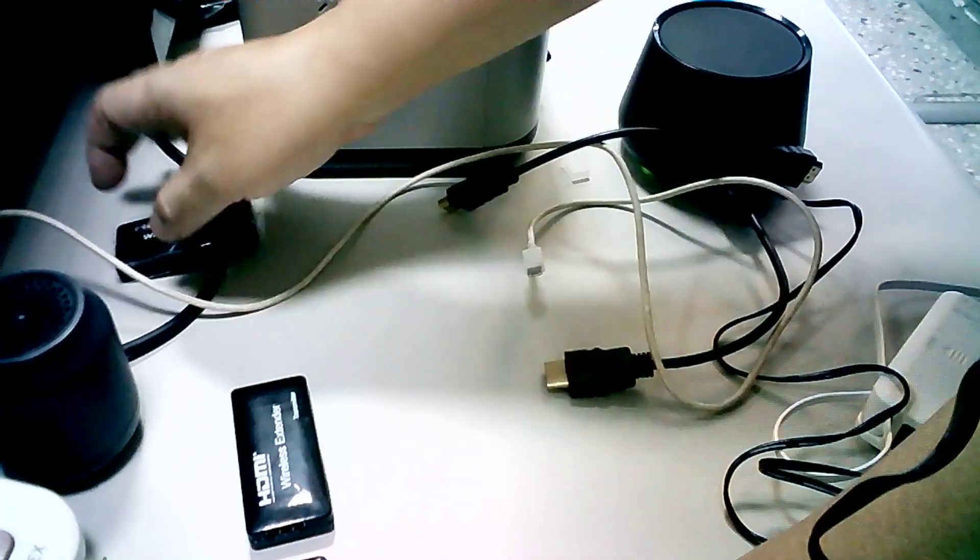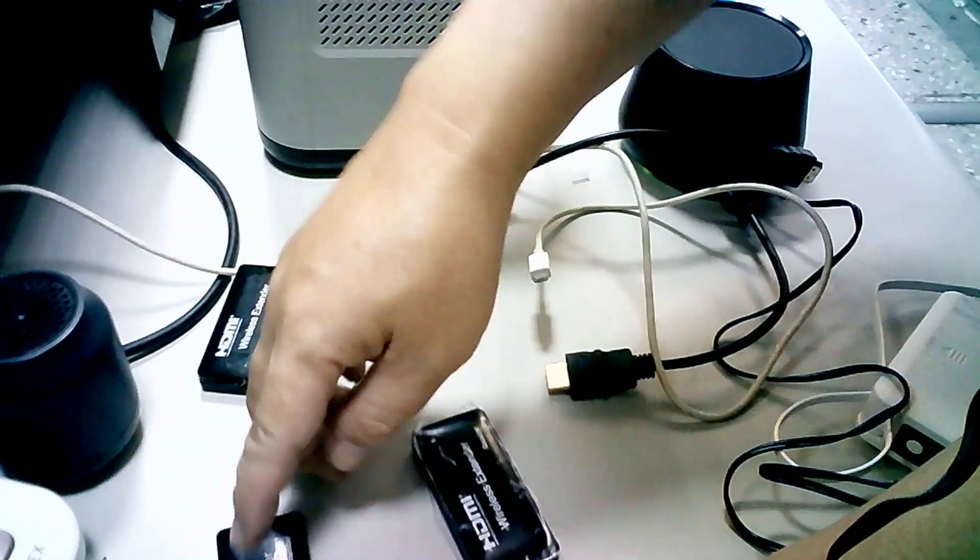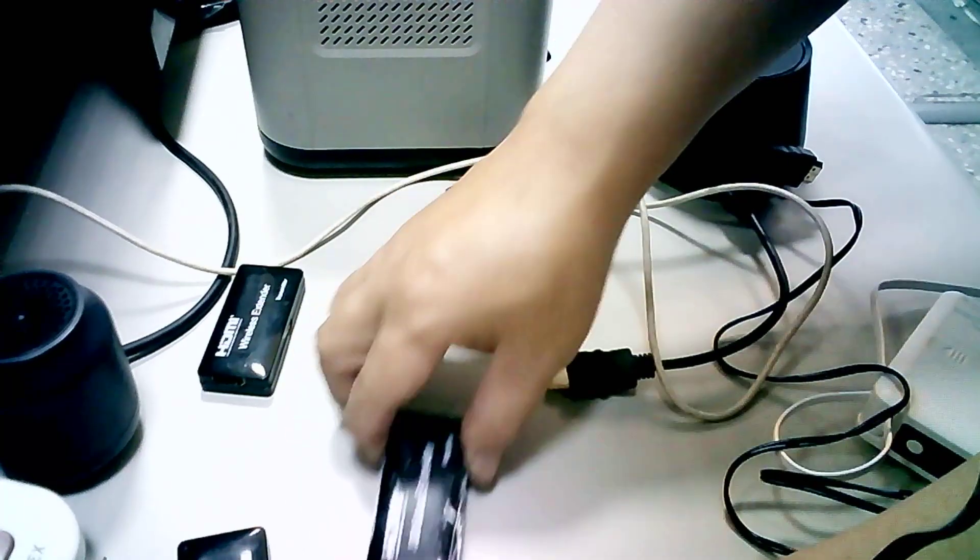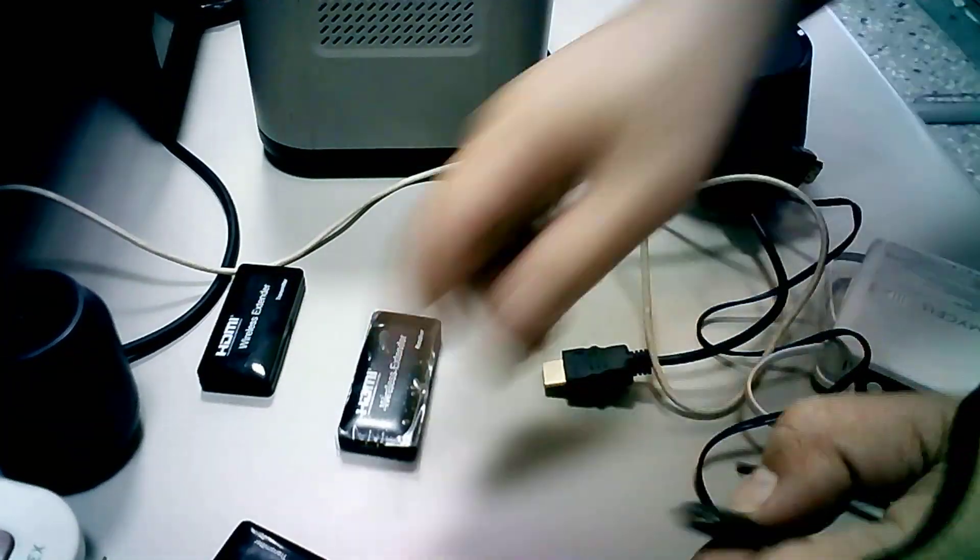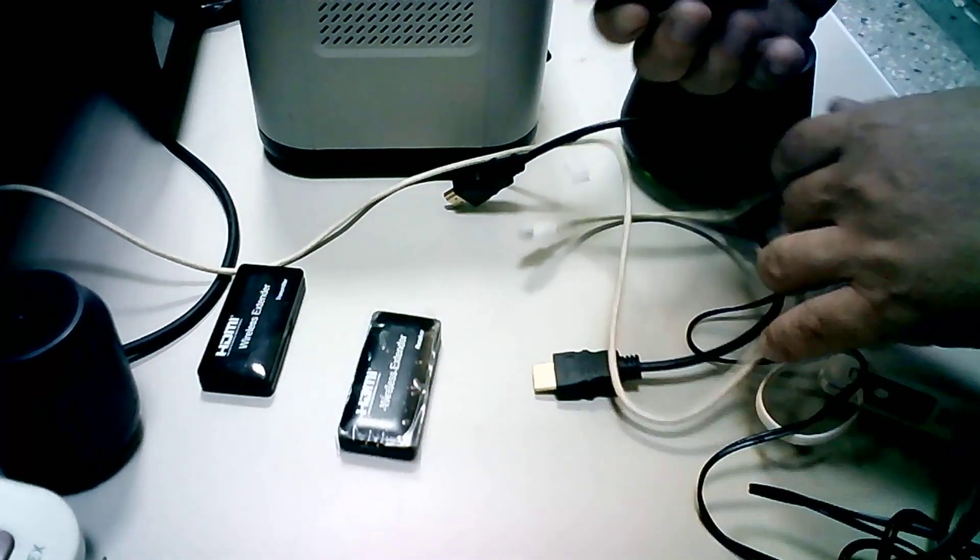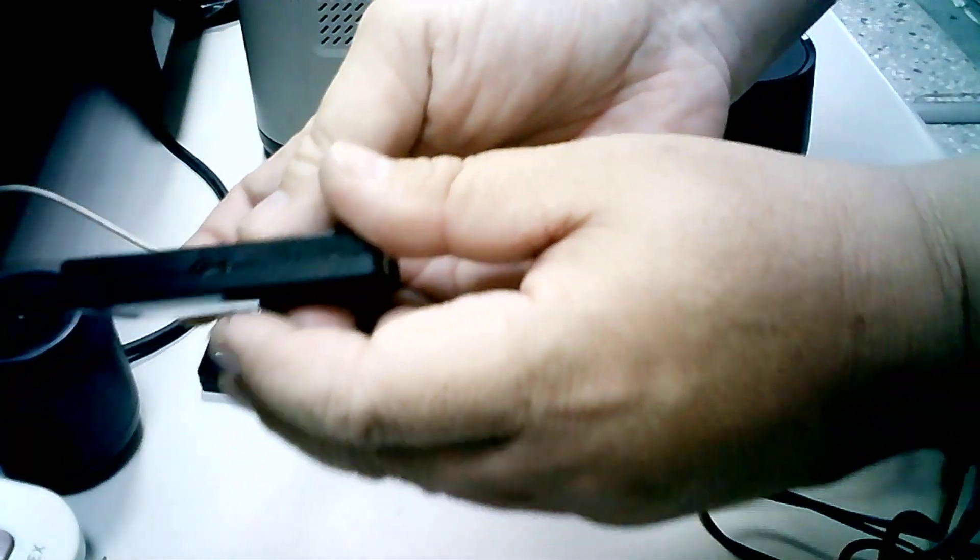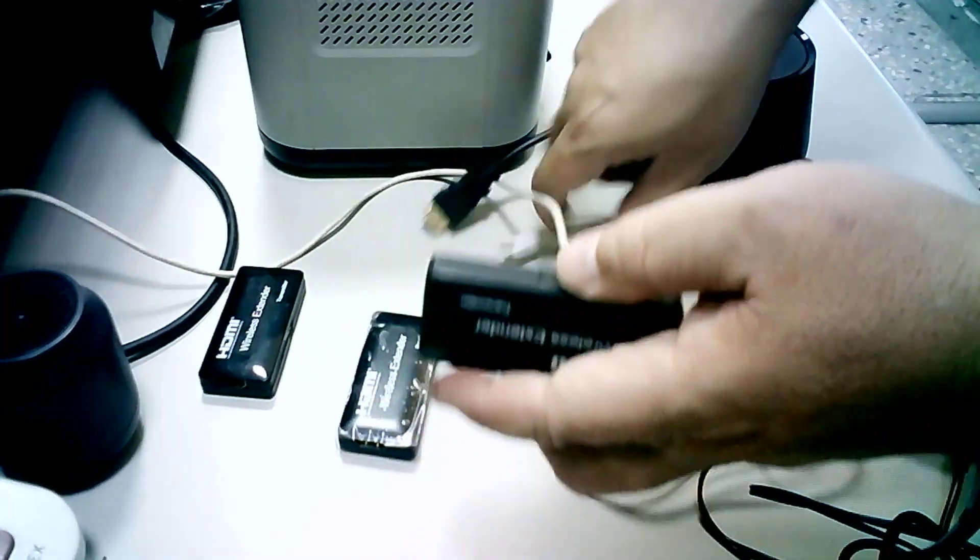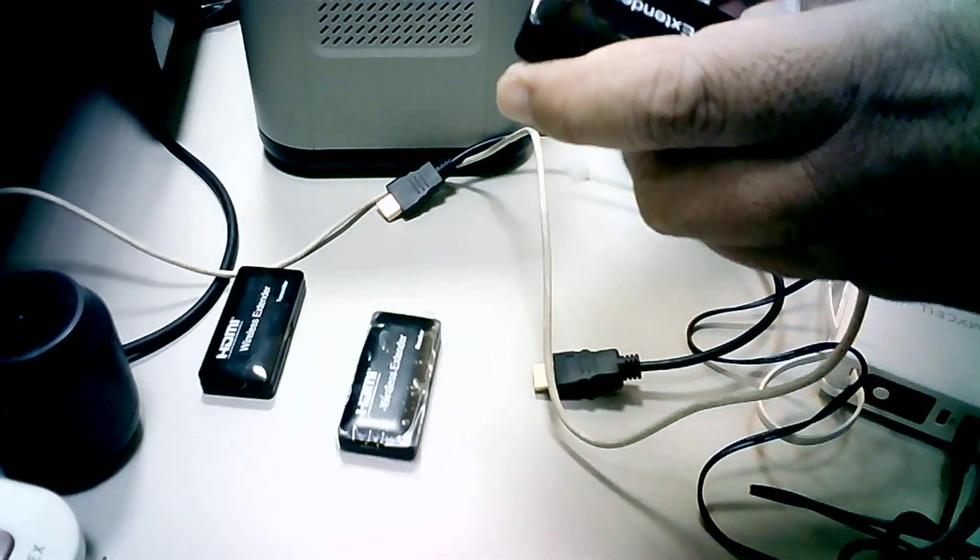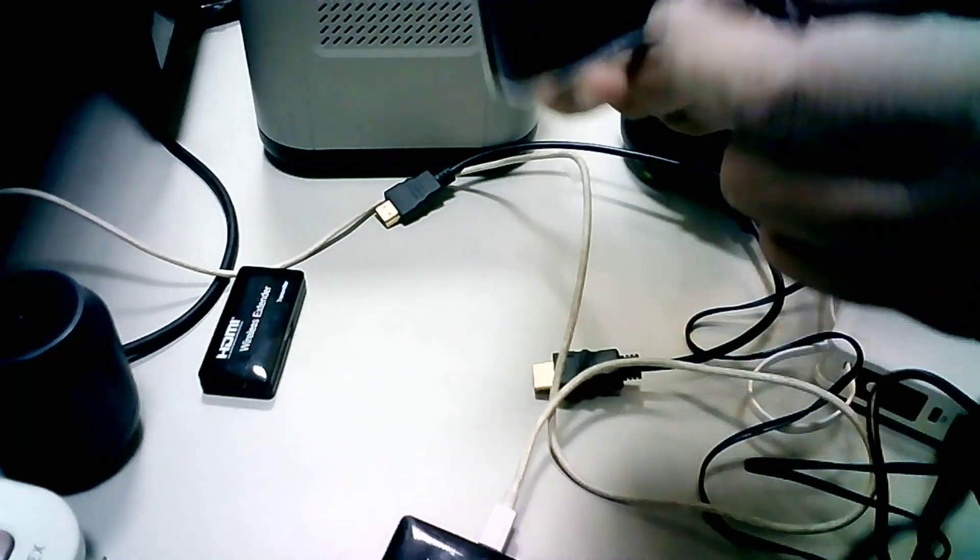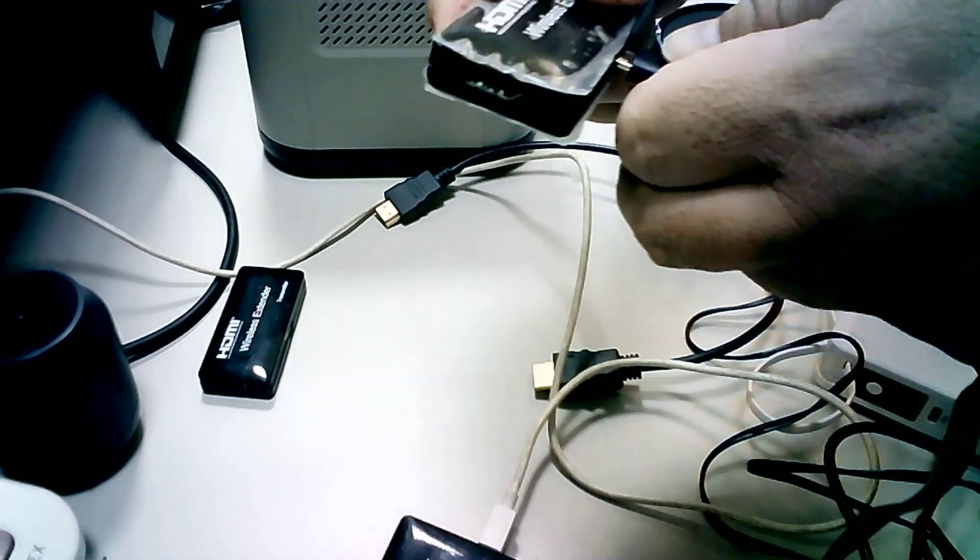First, I want to try one transmitter and one receiver. The first step is you need to hook up the power, Micro USB power for the transmitter and power for the receiver.